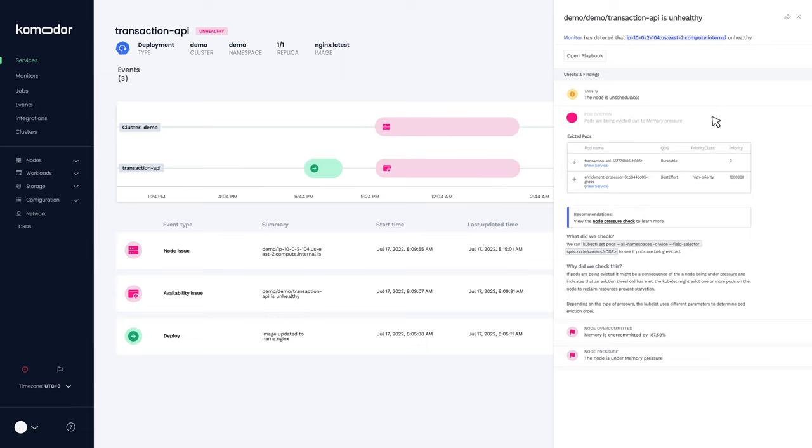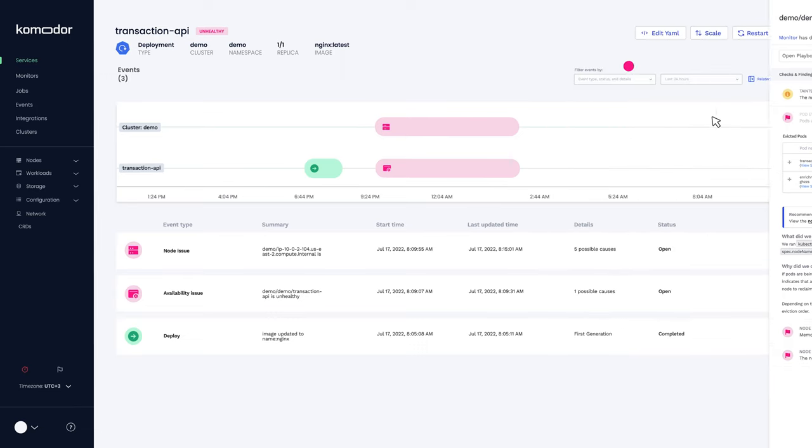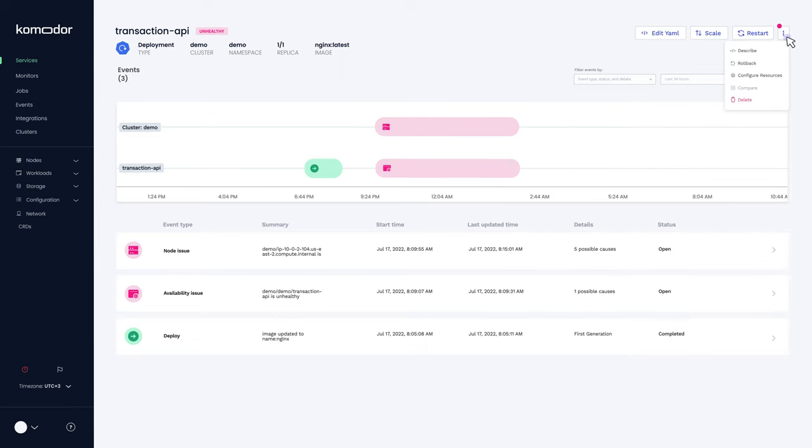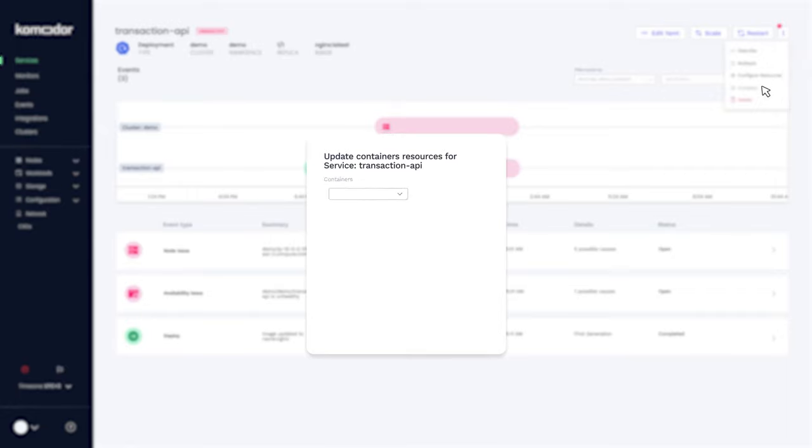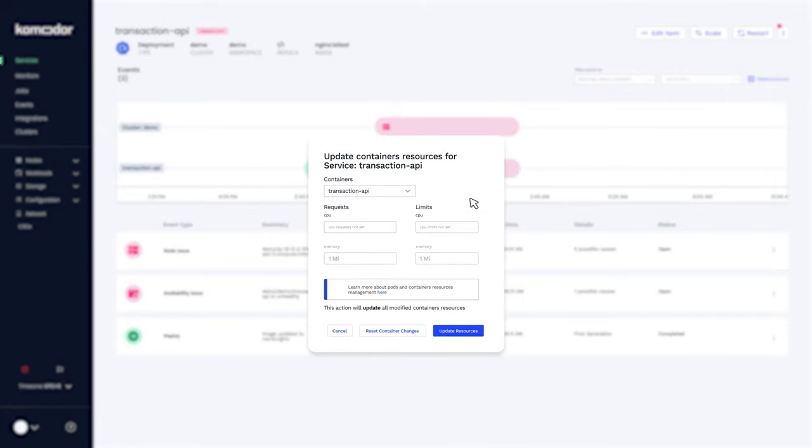Aha! Looks like we have found the culprit. Now we can follow the instructions and set memory limits on the services so that they don't run the node down.